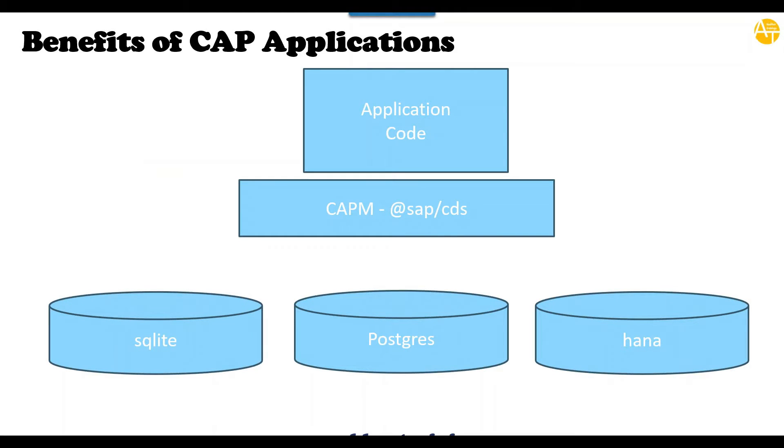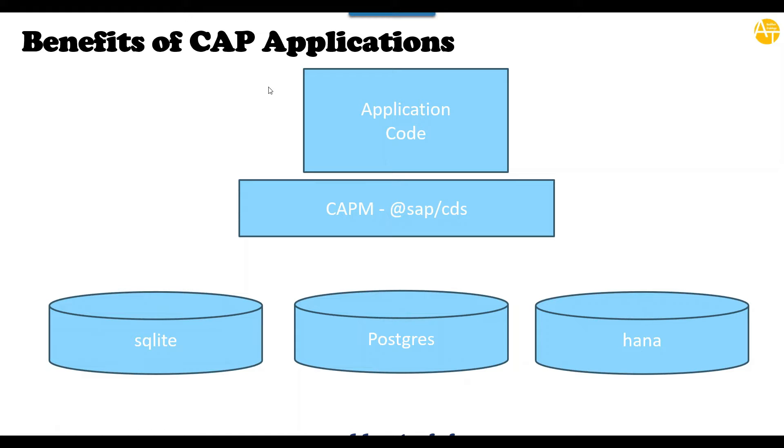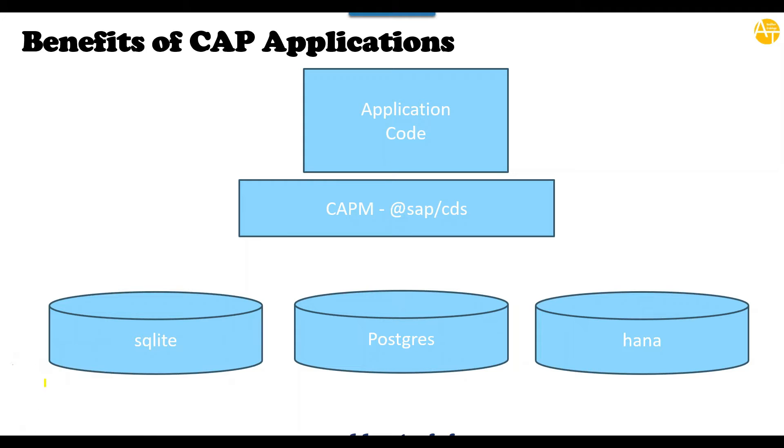So as I told you, the main advantage of CAP application is it is database agnostic, which means as a developer you do not need to go through changes in your source code to adapt or connect to multiple databases. By far you saw in the previous episode I had connected our SQLite database to our system. That is what we have done.